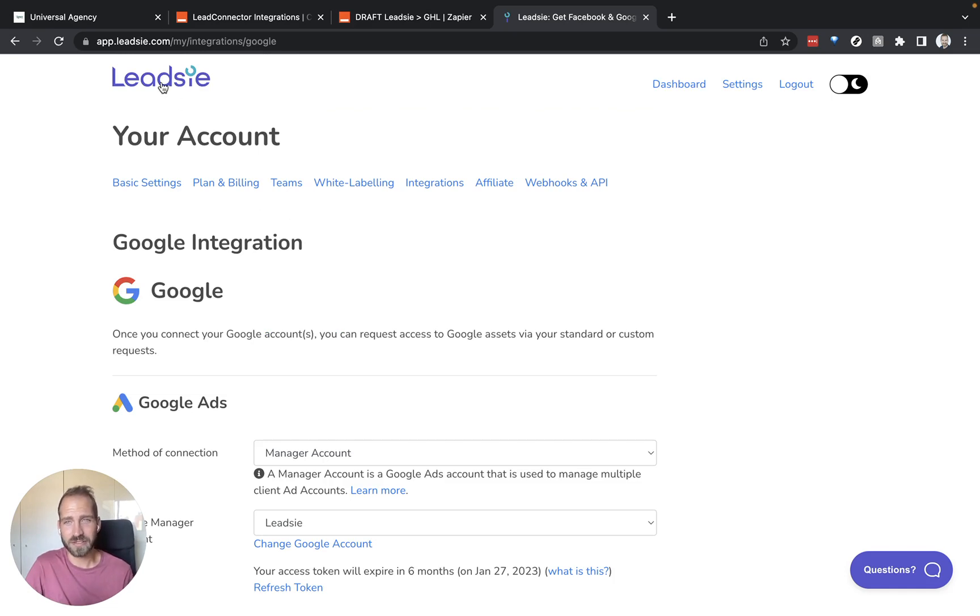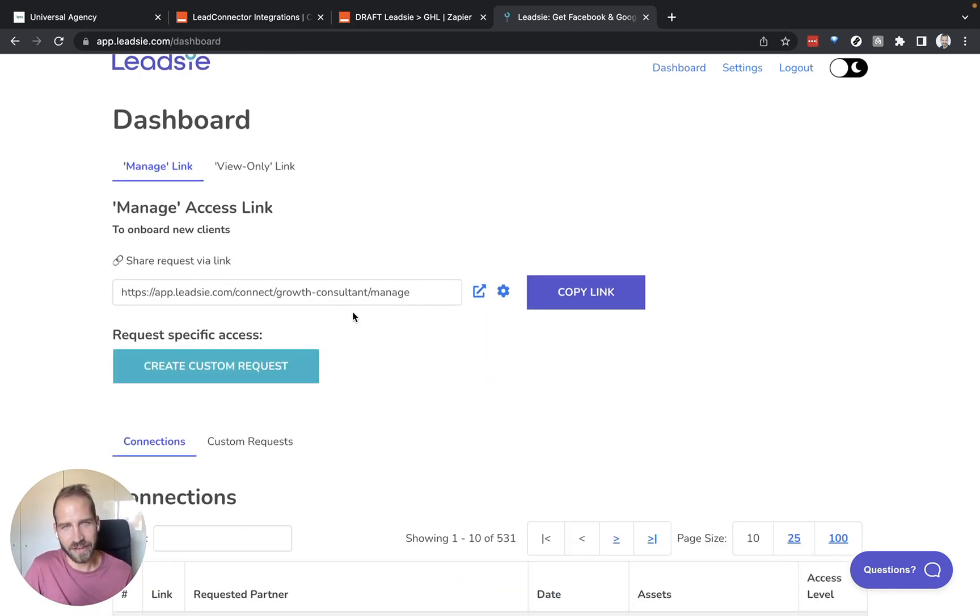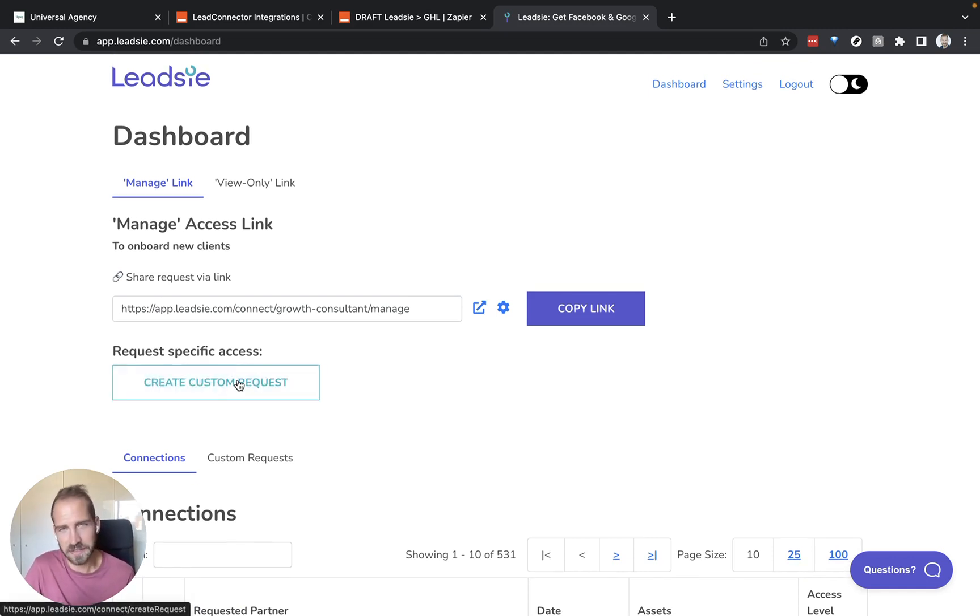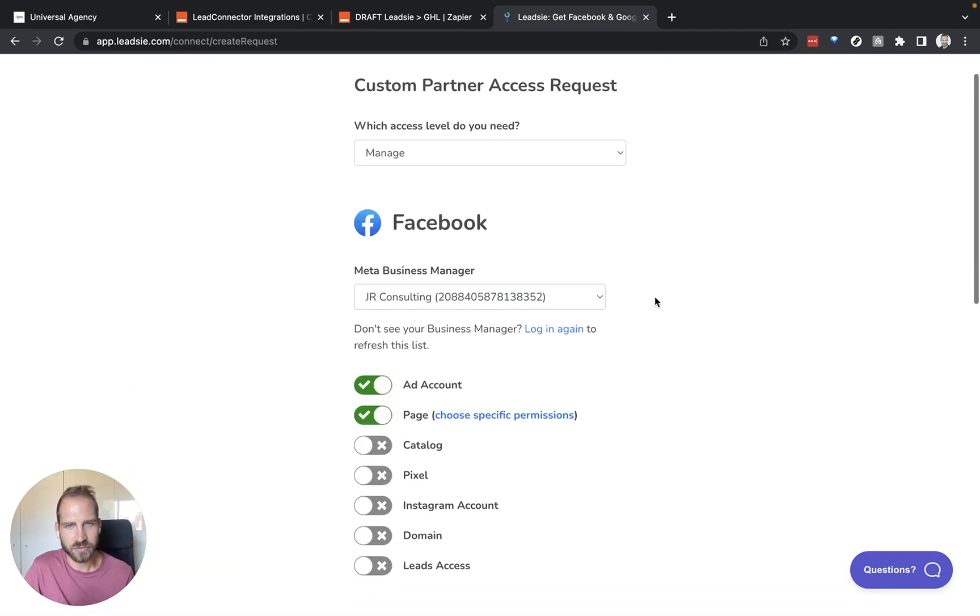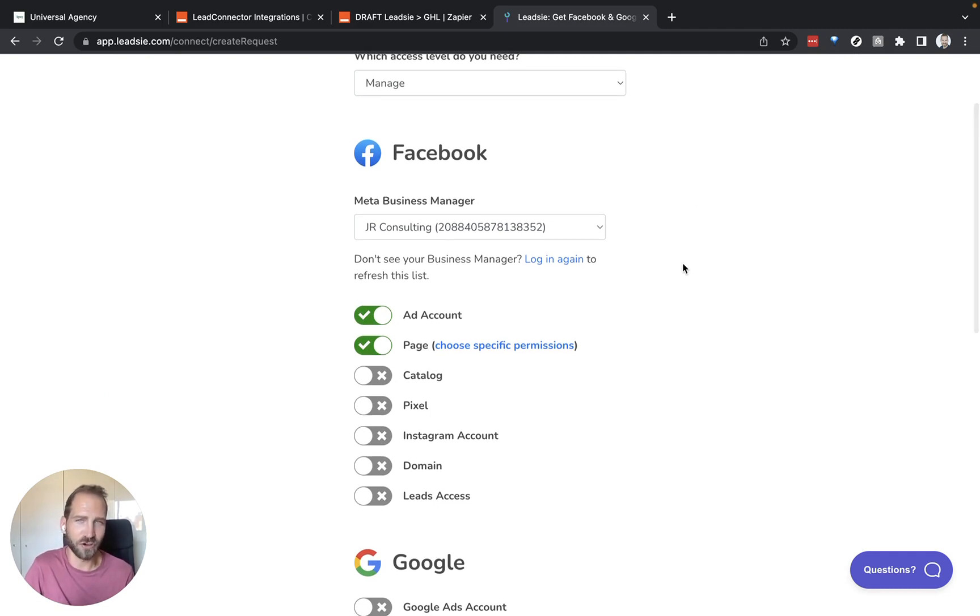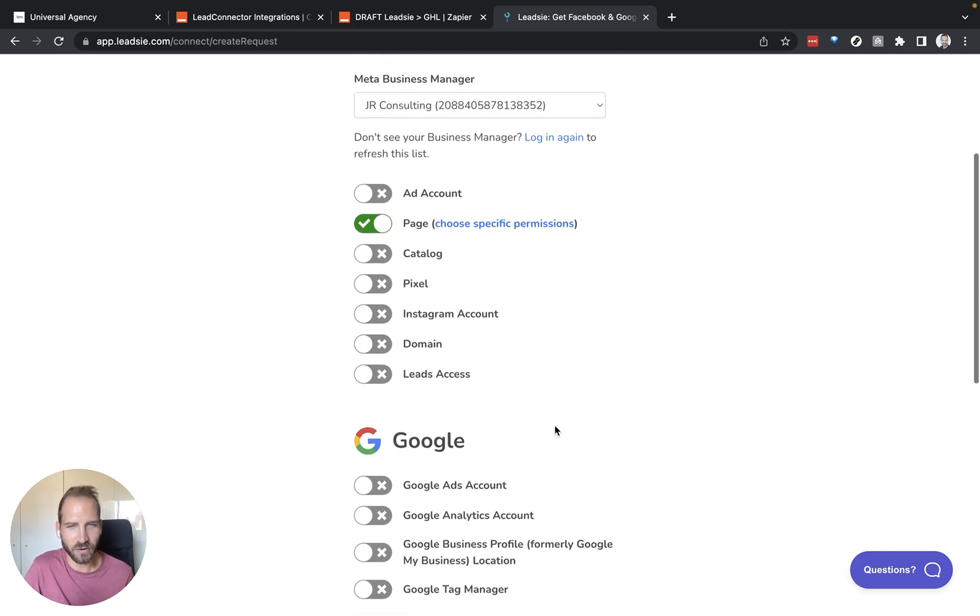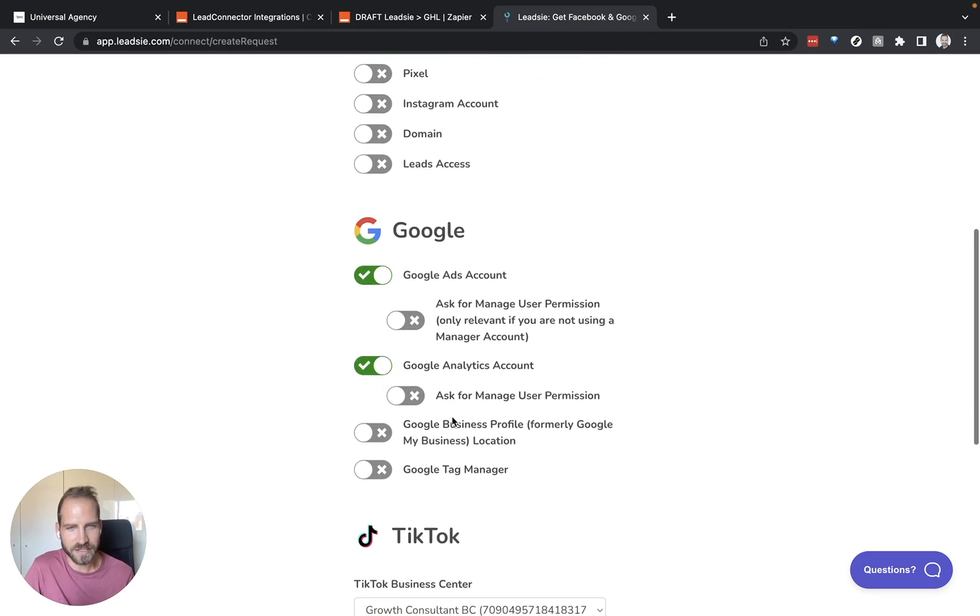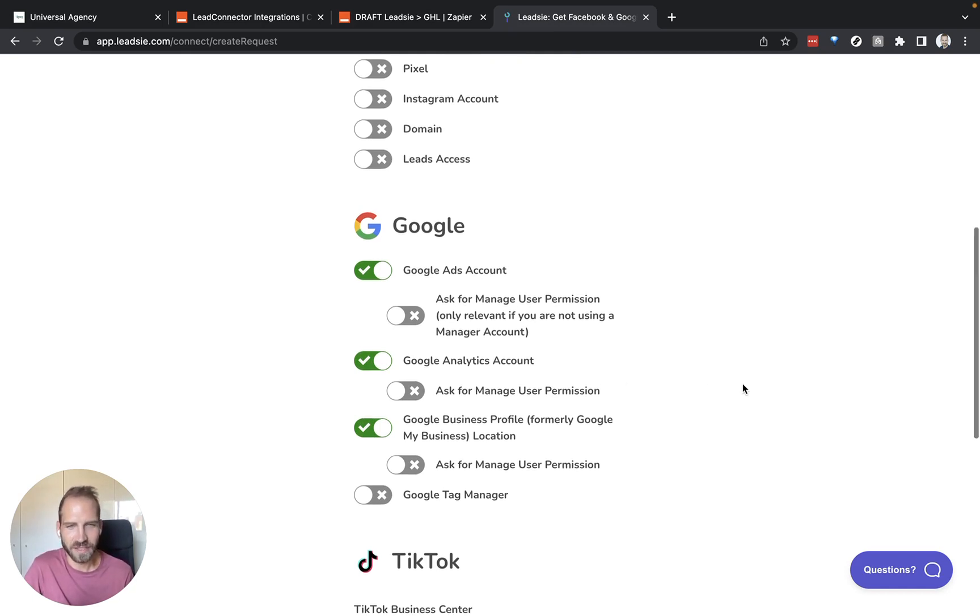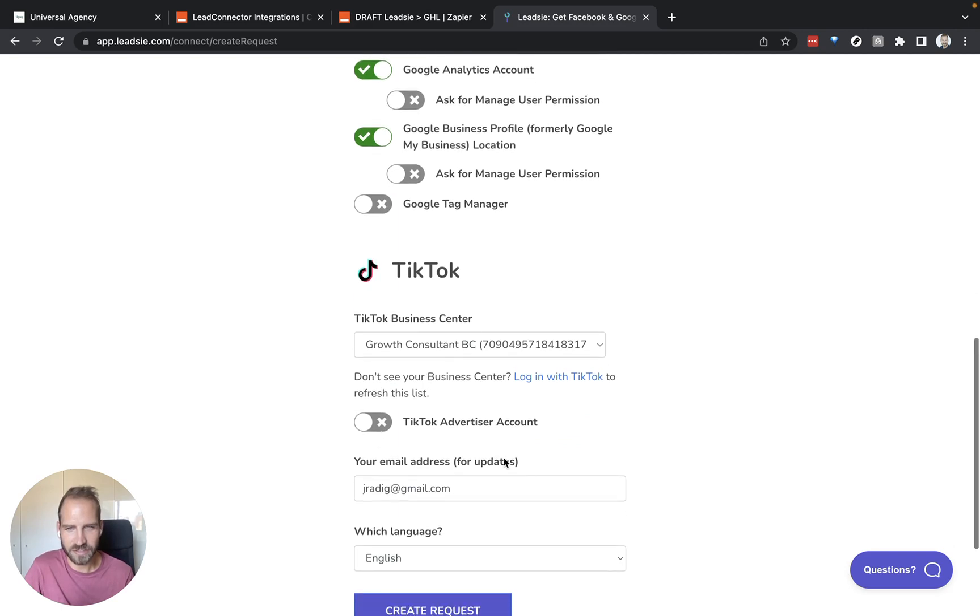Maybe in this case, I want to set up a custom request and I want to request certain assets for GoHighLevel specifically. I want to request only access to the Facebook page and I also want to get access to the Google Ads account as well as Google Analytics and the Google Business Profile. Because these are the integrations that we can actually connect with GoHighLevel. I don't need TikTok so this is switched off.